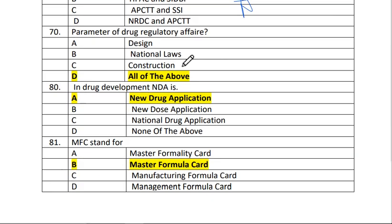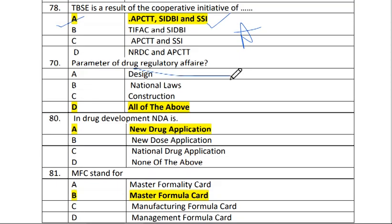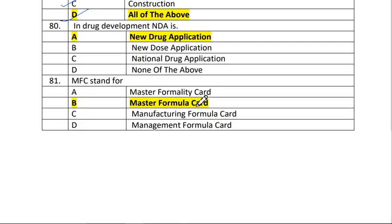Next is question number 70. Parameters of drug regulatory affairs. The answer is D — all of the above: A is design, B is national law, and C is construction. In drug development, the answer is A — new drug application.